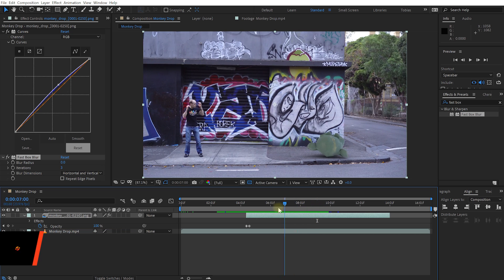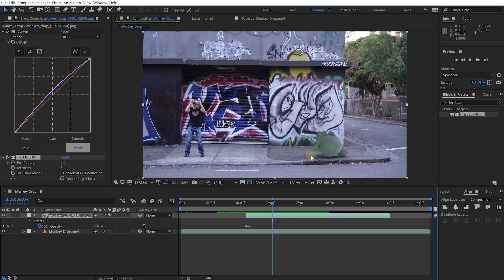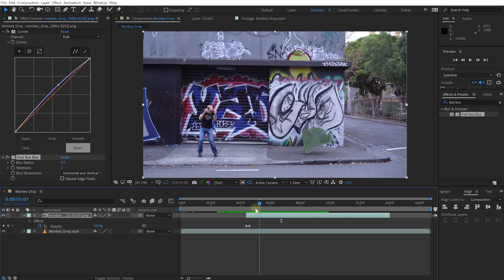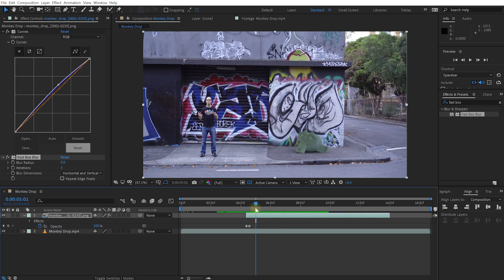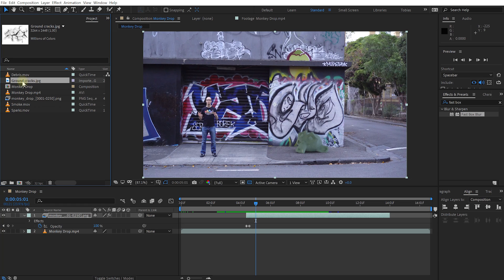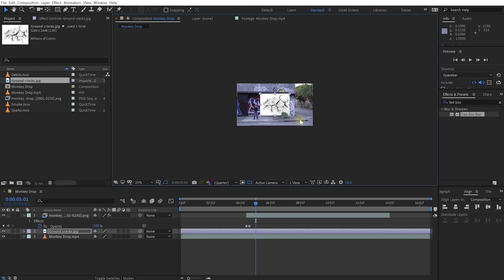Technically we could literally stop here and this would be the effect done. However it kind of looks a bit dull — if you really had a heavy metal-framed monkey head drop onto the street you'd imagine some damage: cracks in the cement, bits and pieces flying off, camera shake. So let's do that. First let's add some ground cracks — I want them to appear right when that monkey smacks into the concrete. Let's come back to our project panel, bring in the ground cracks JPEG image, and place that underneath the monkey head layer. That's way too big so let's scale that down.